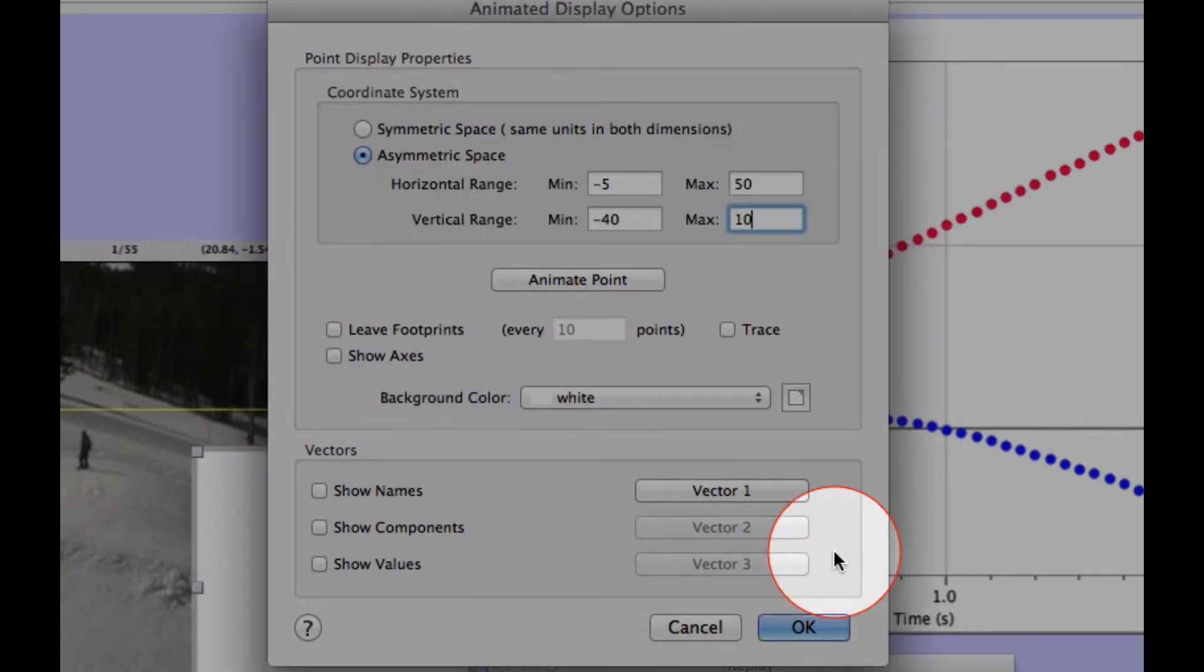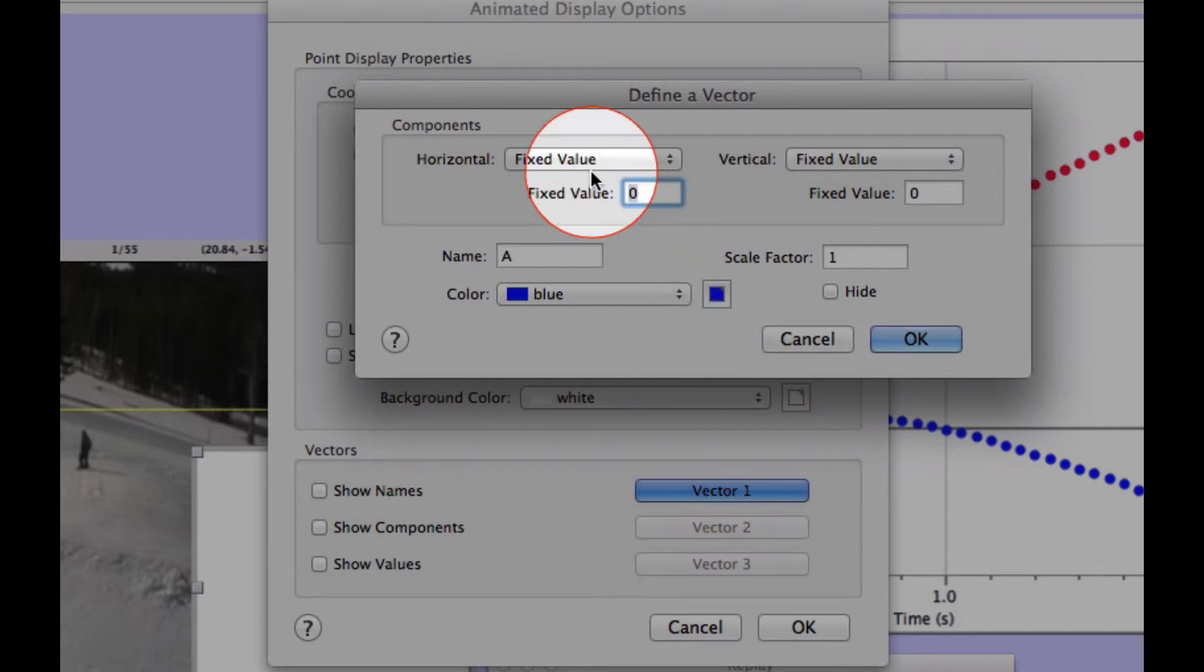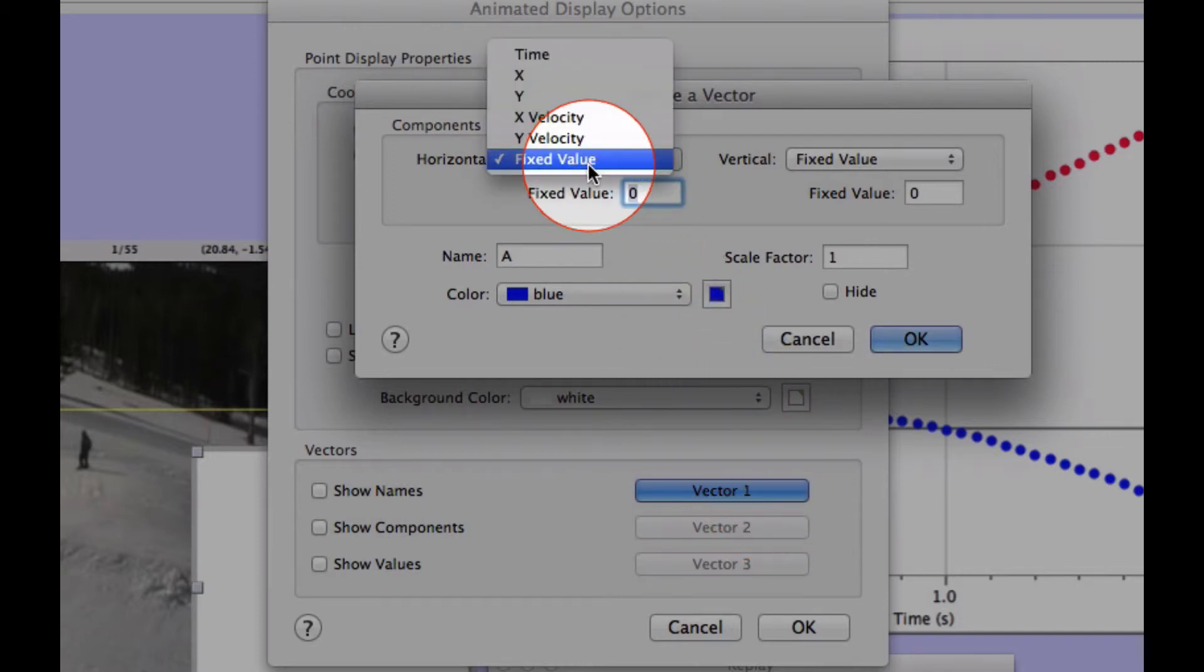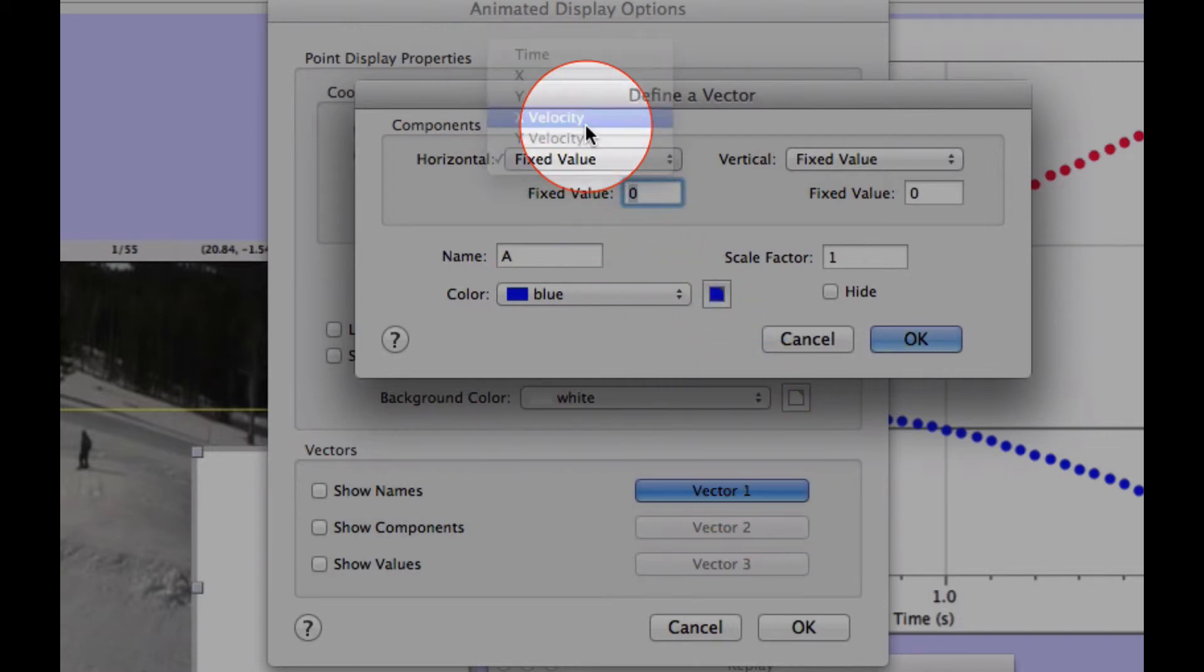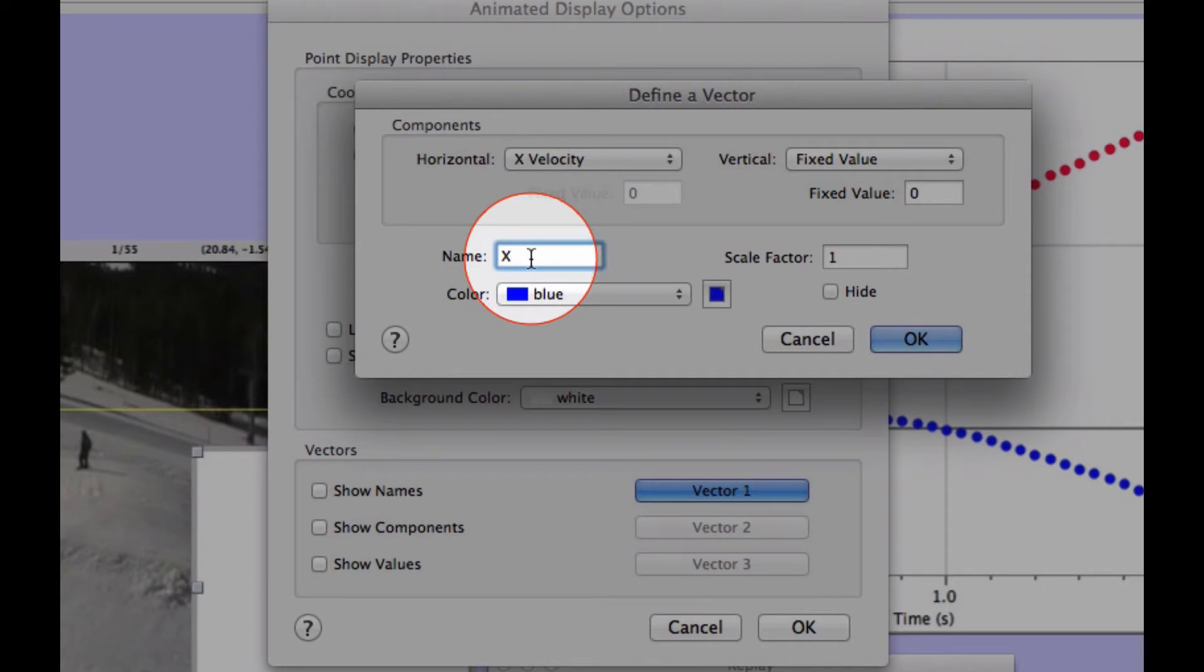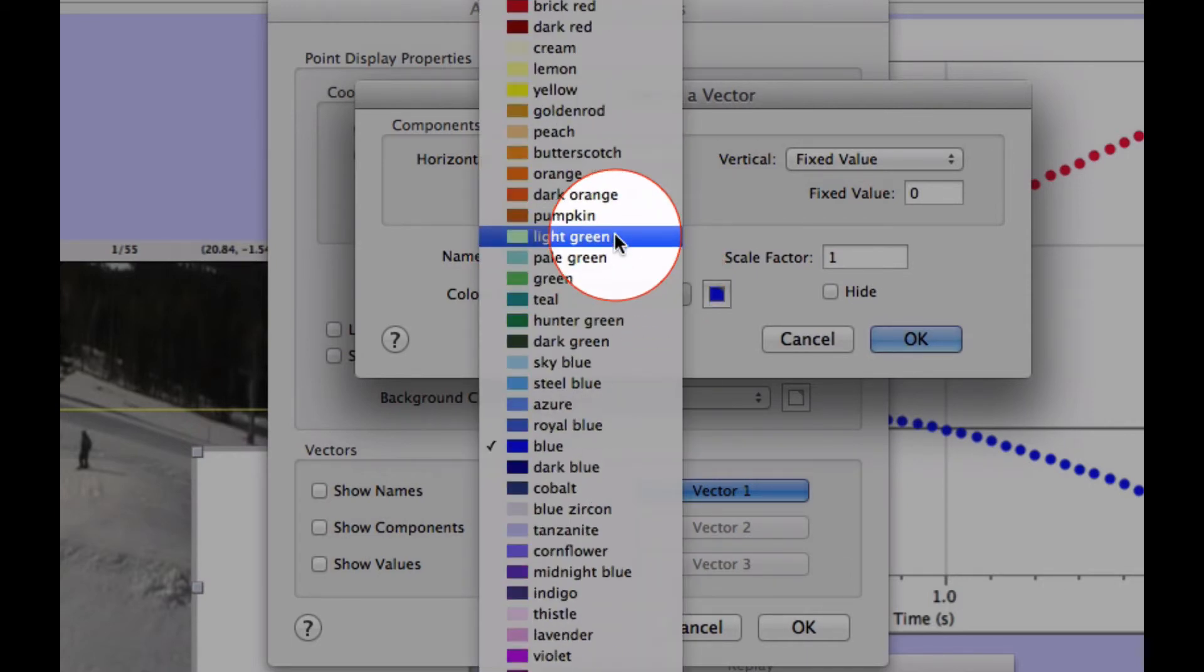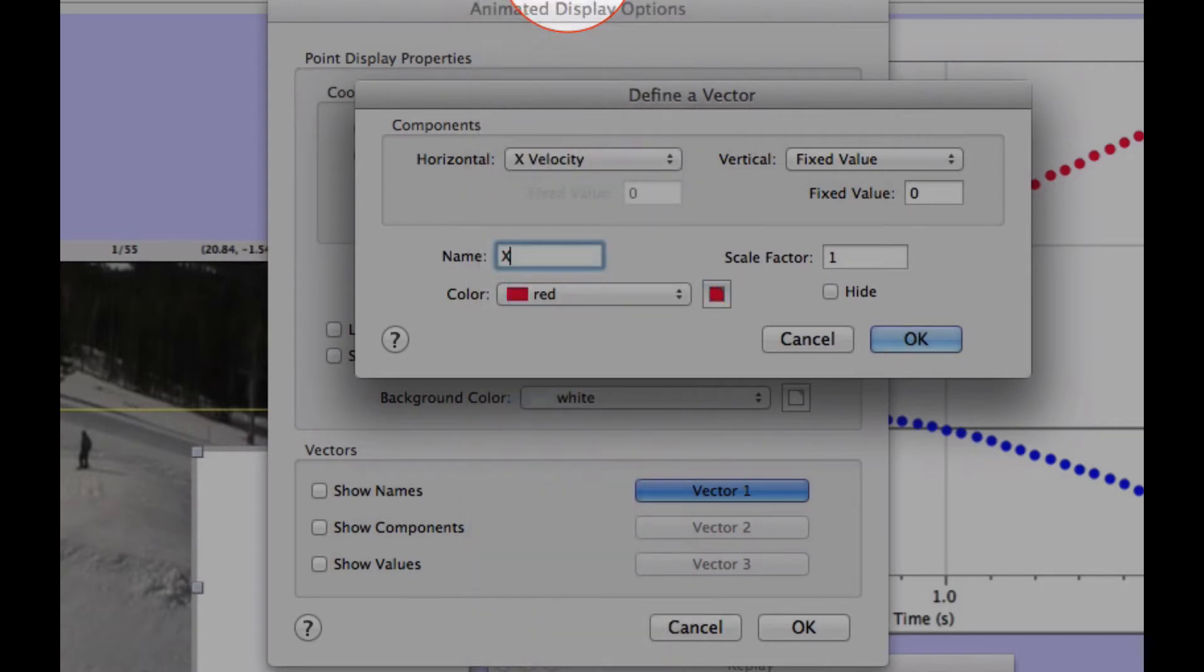Finally, define the vectors by choosing Vector 1. Define the Horizontal to X Velocity, input the name as X, change to the color red, and choose OK.